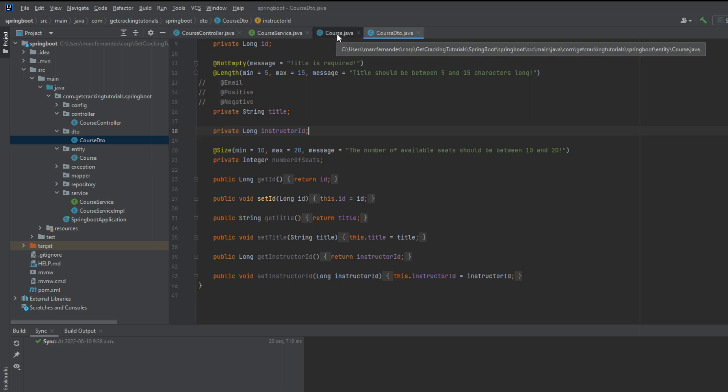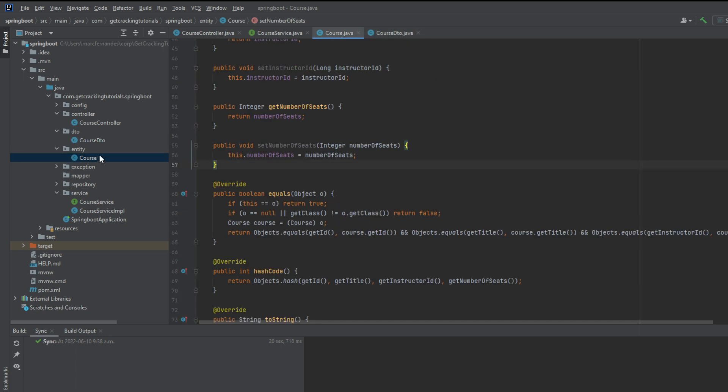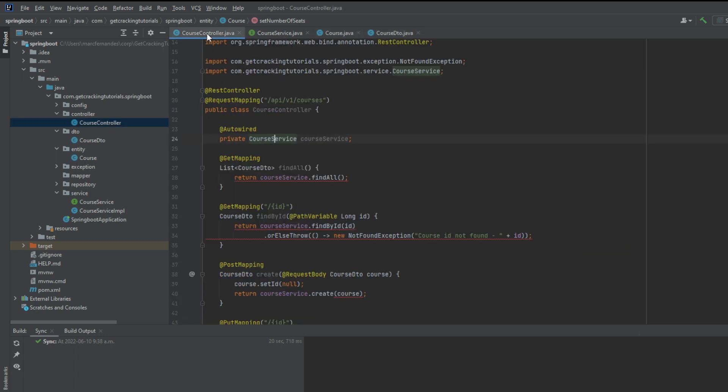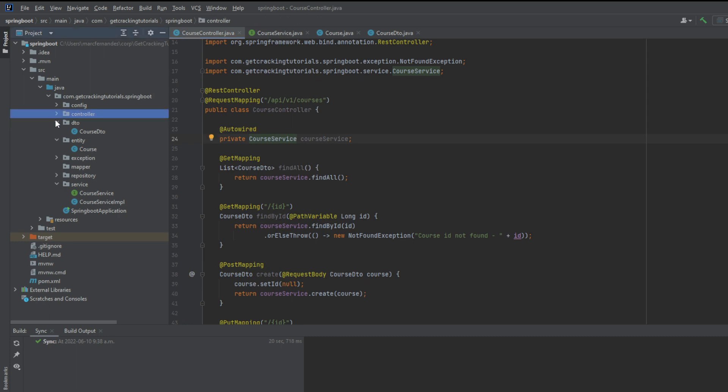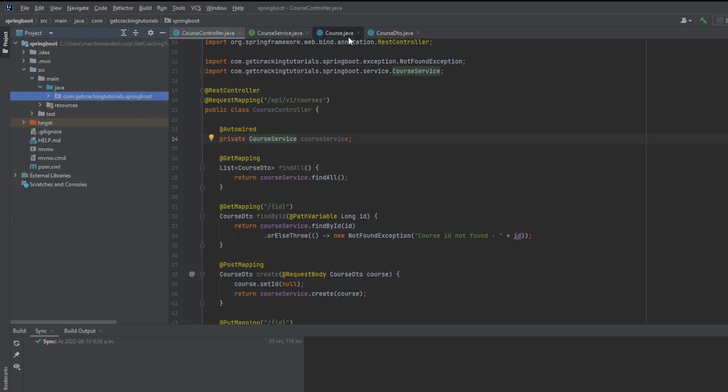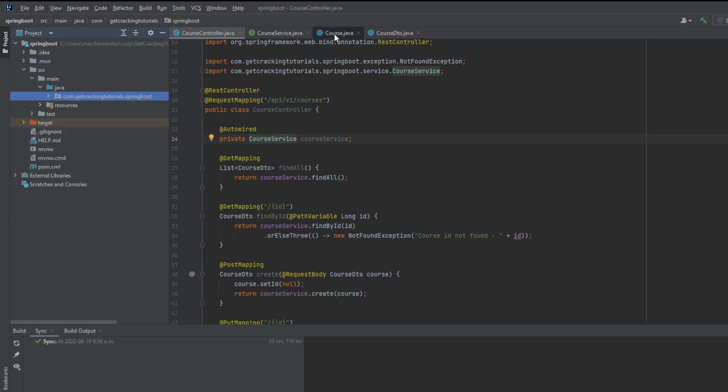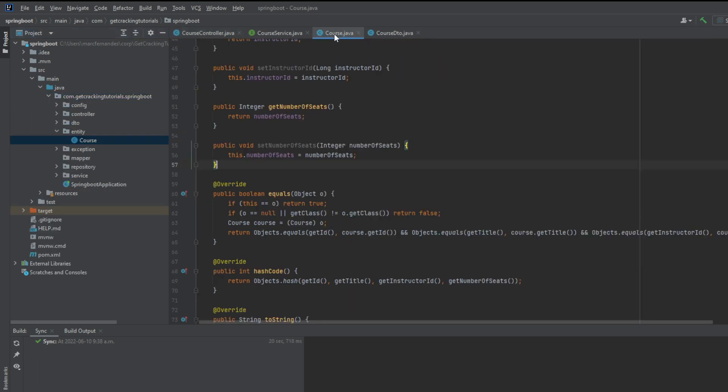wherever you change from one file to the other, you'll see that that file gets highlighted here. So if the package is all closed, whenever you navigate to that file, the file tree will expand to show where your file is.